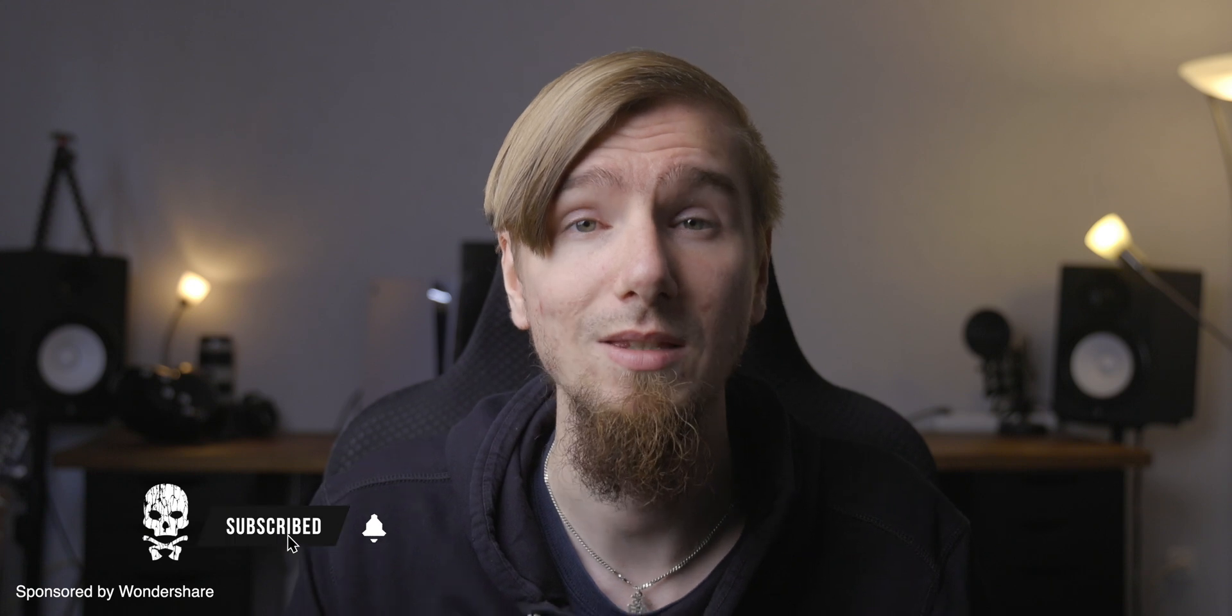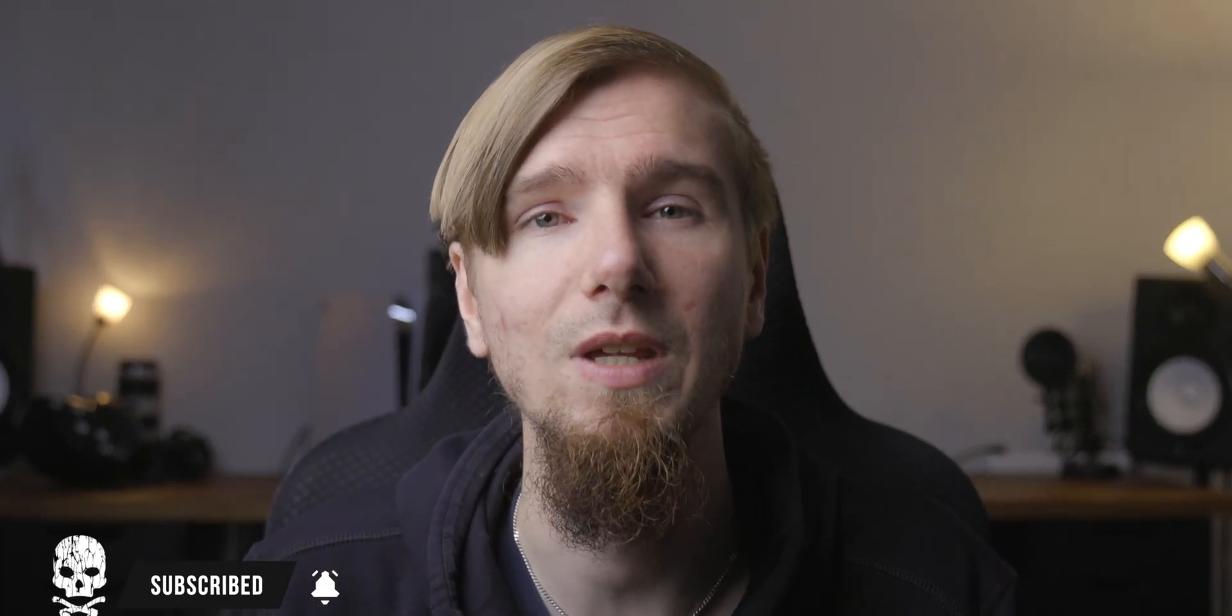So thank you for watching, I hope you enjoyed this video and if you're new here don't forget to smash that subscribe button to stay updated for our upcoming videos and I'll see you in the next video.